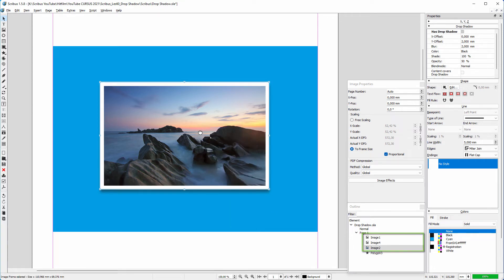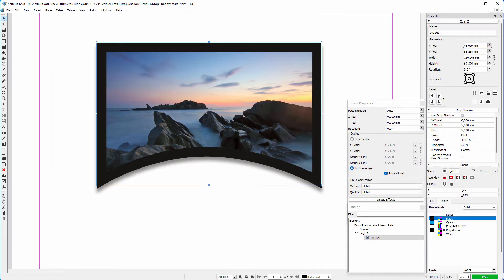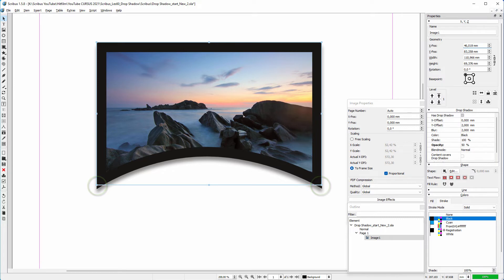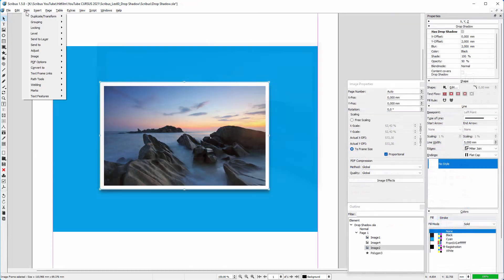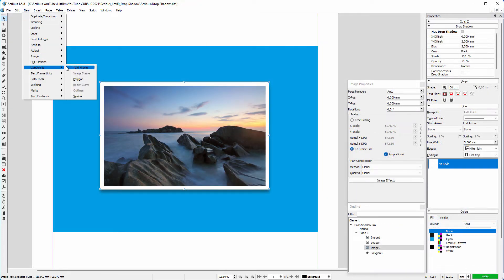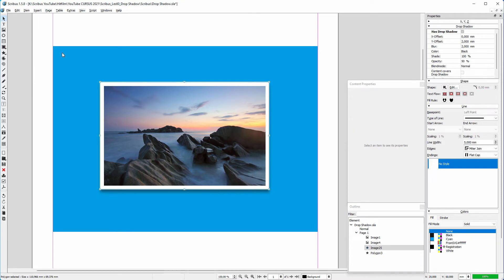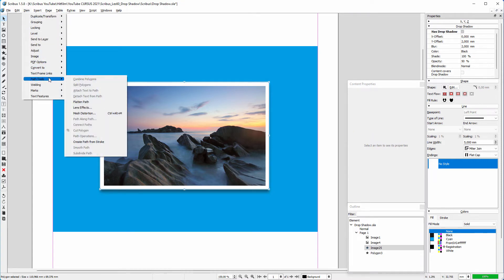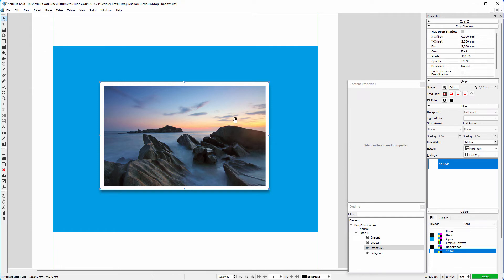For my shadow, I prefer not to curve the stroke. A curved stroke can produce spikes which would then stick out. To solve this, I go to Item > Convert to Polygon to convert the image frame to a normal shape. I go back to Item > Path Tools > Create Path from Stroke to turn the stroke of this shape into a path.